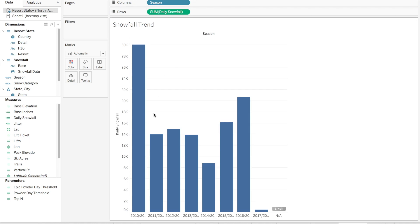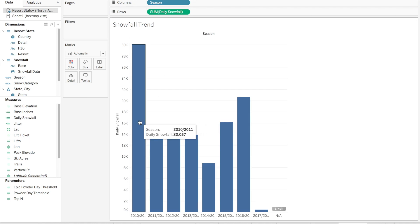As many of you know, the ski season bridges years, so this year's season is the 2017–2018 season. We had to do some data prep to get it in this format, and we are going to eliminate this current year because there's not much snowfall detail.